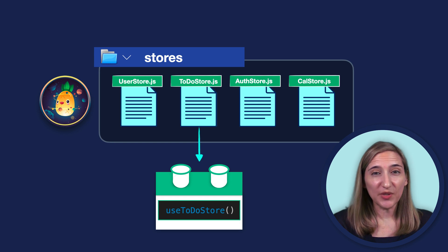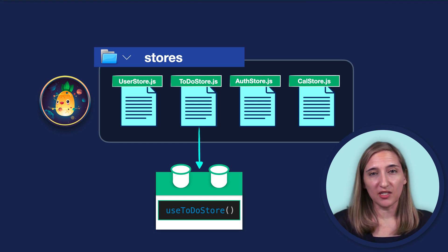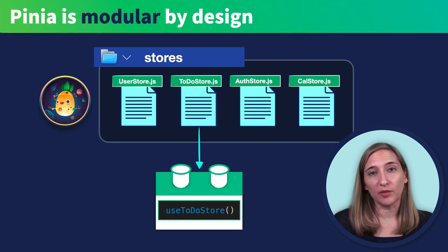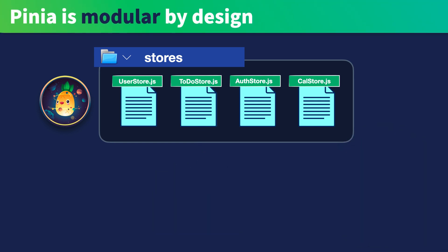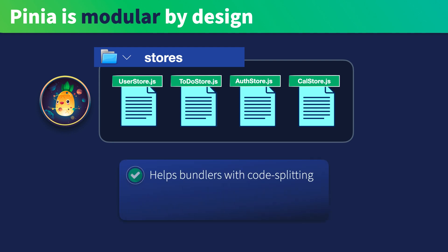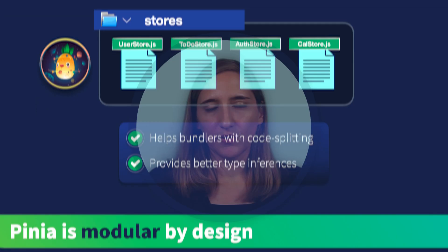Hopefully with that you're getting a clearer idea of how Pena works. Another reason it's so great is that it's modular by design. With Pena, you can have multiple stores separated by logical concern and directly import a store into the components that need them. This helps with lazy loading because the bundler can now code split by associating the different modules with the different pages in which they're being used. This also gives Pena great TypeScript inference.